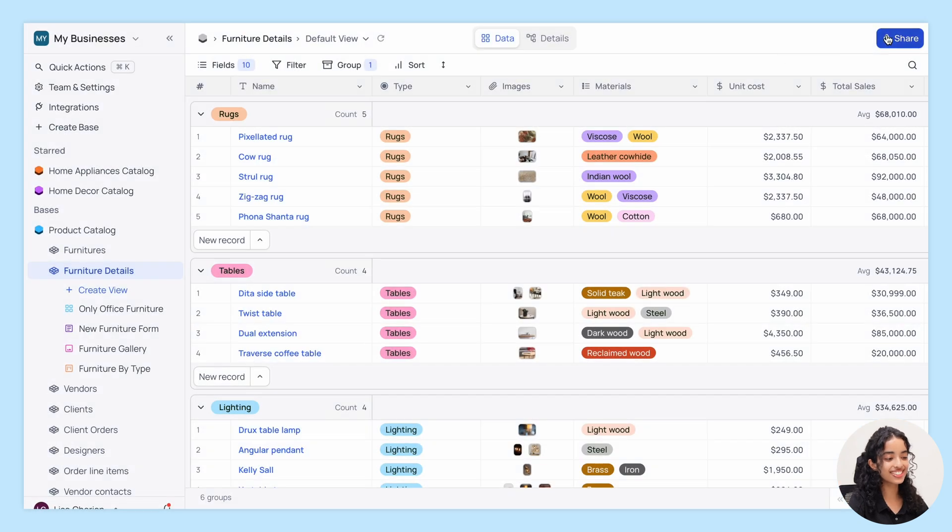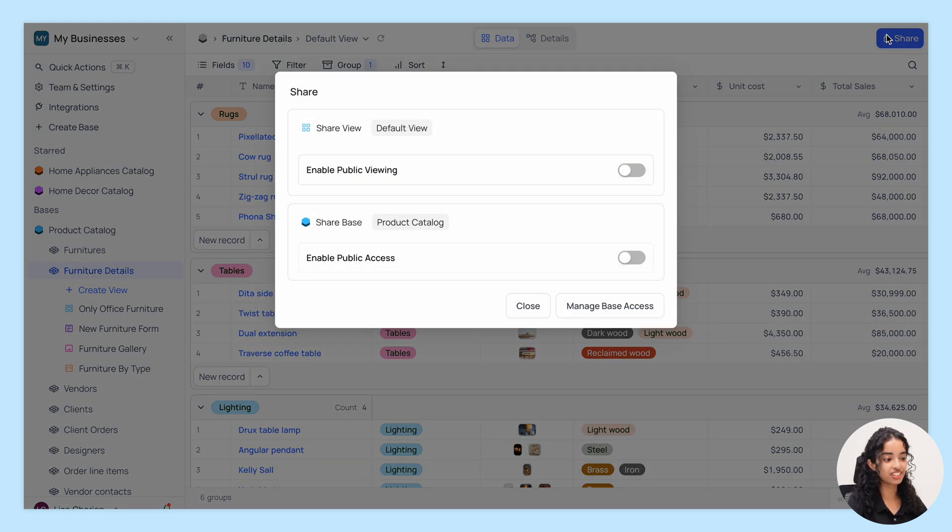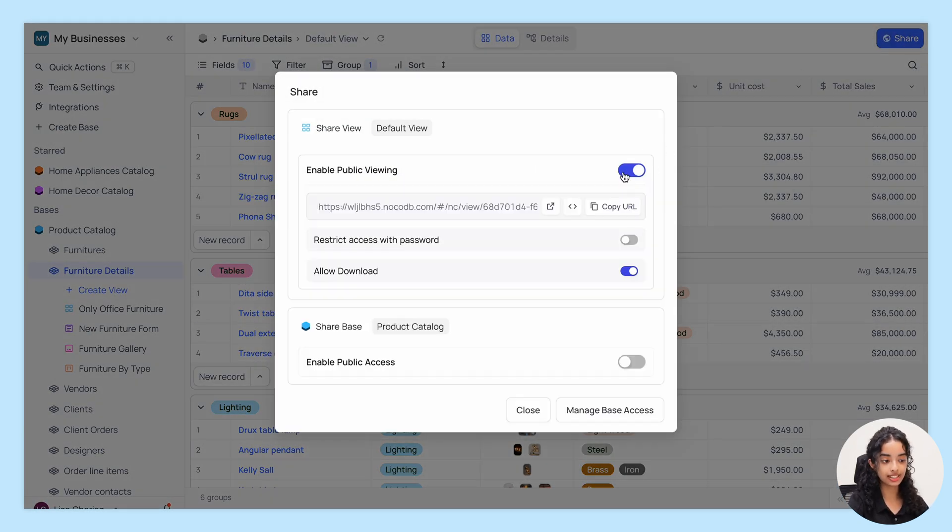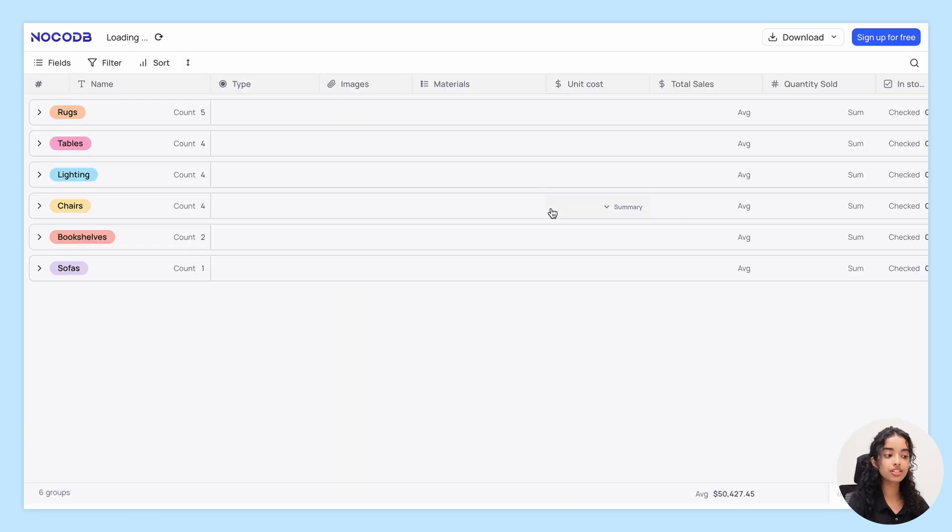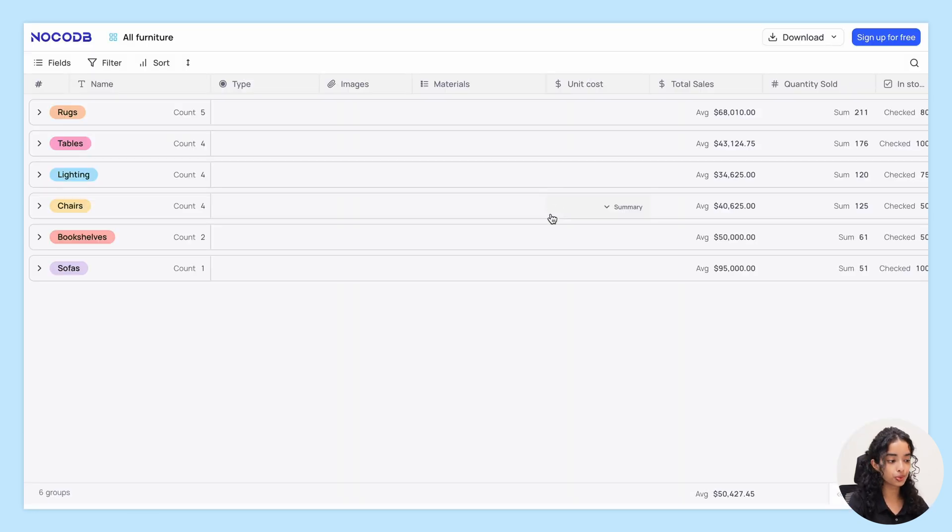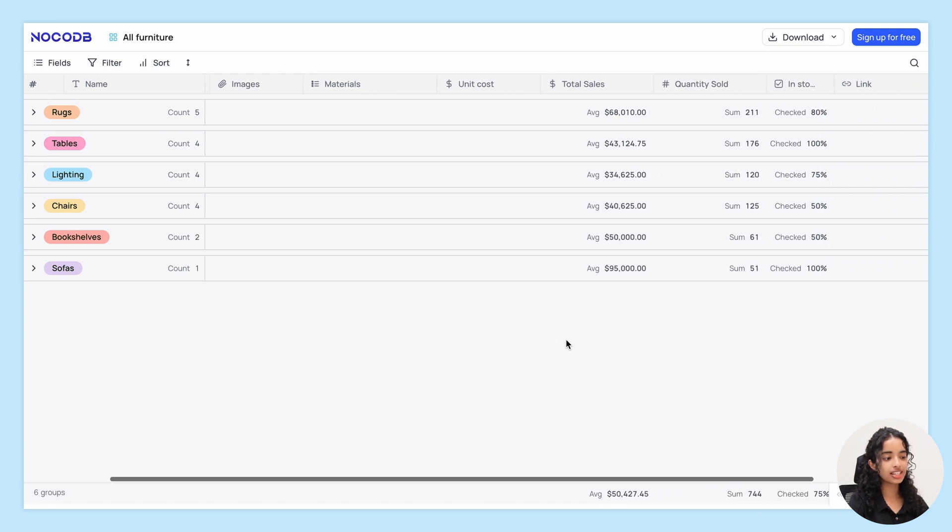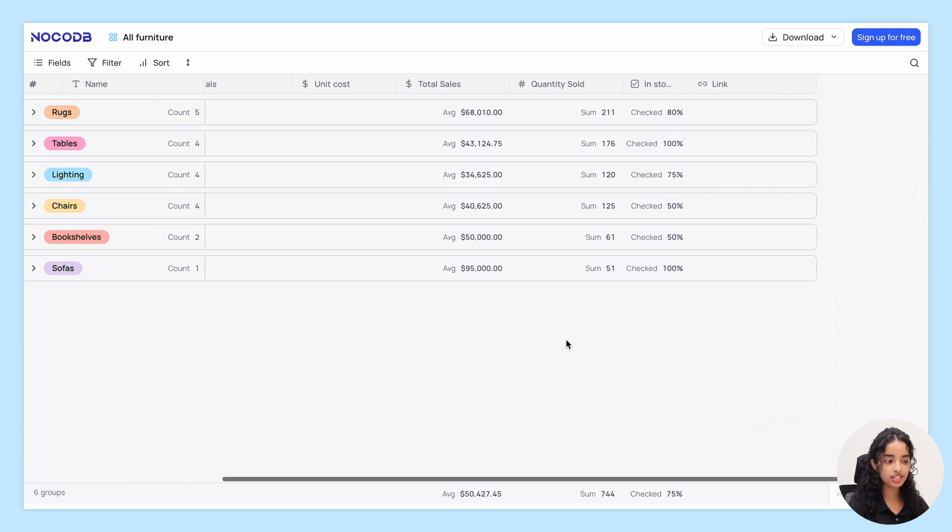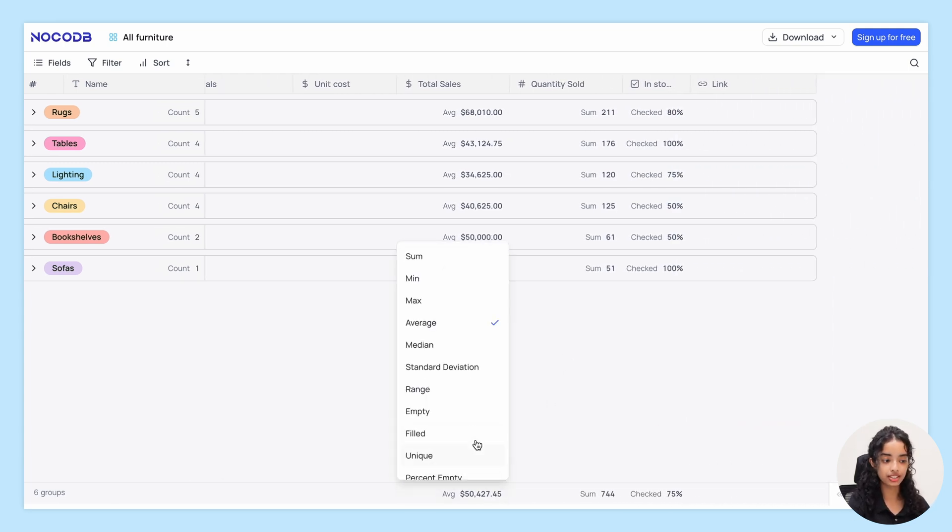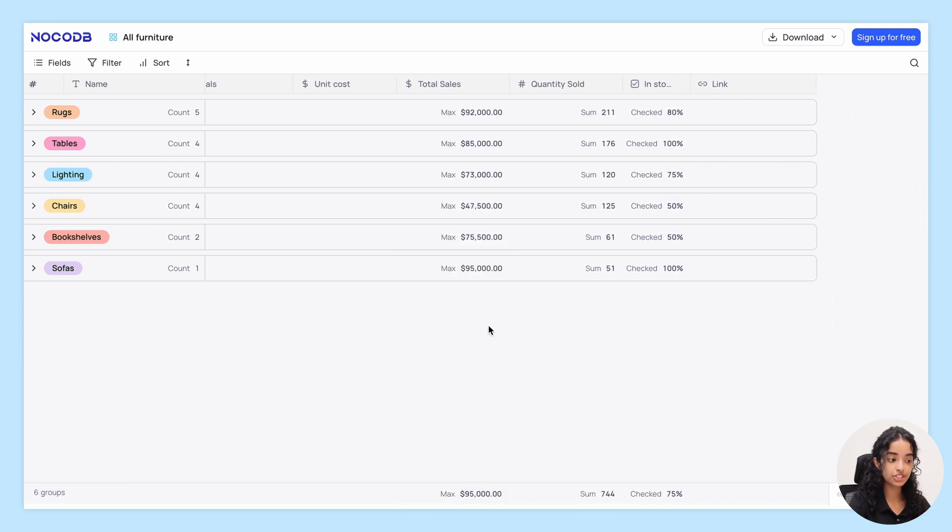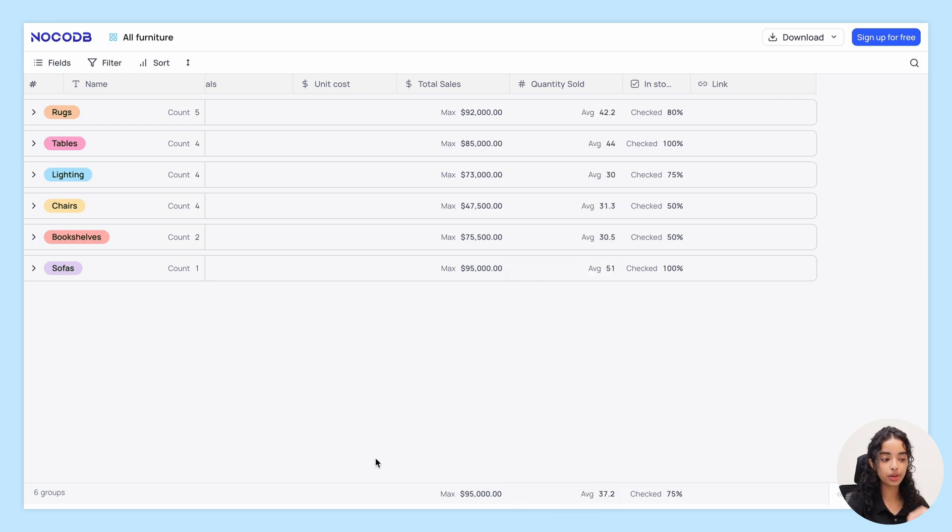And here's a great feature. When you share a grid view publicly, the Summary is also visible to viewers. They can even modify the Summary configuration to suit their needs. However, their changes won't be saved and will revert upon page refresh.